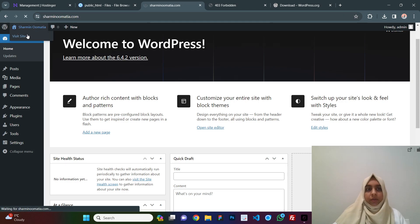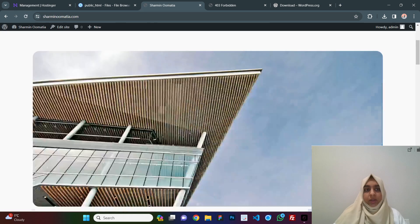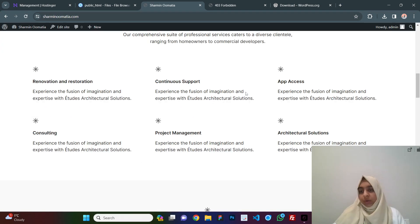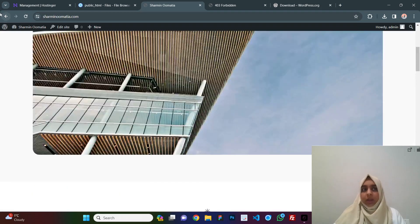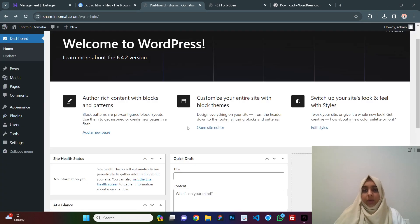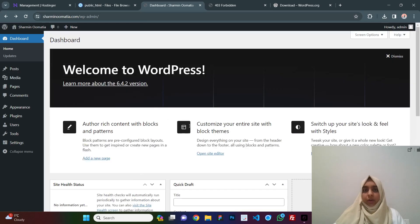Here if you click on visit site, here you go, your website is ready. Your dashboard is also ready. Now you can start editing your website.